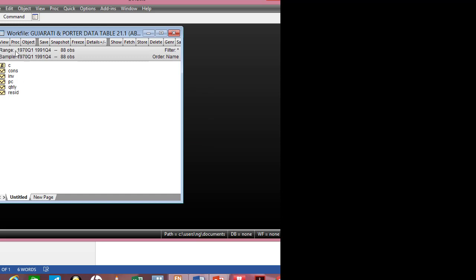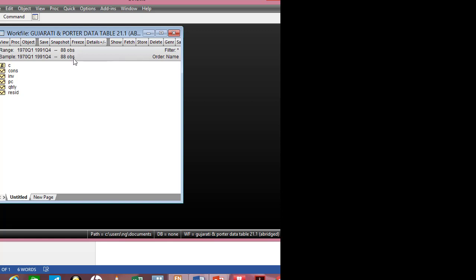Here I can see that my data is now in the eViews interface. The range is quarterly data from 1974's first quarter to 1991's fourth quarter, so in total I have 88 observations. Same thing for the sample.